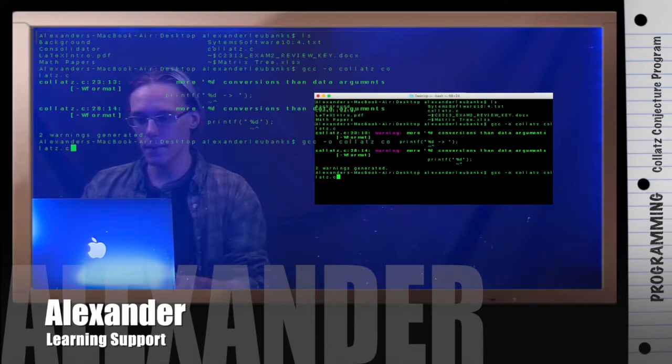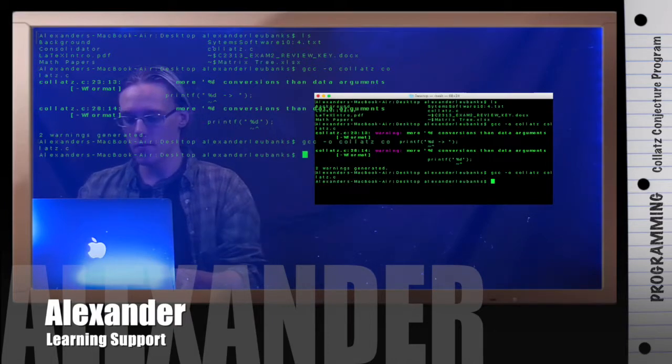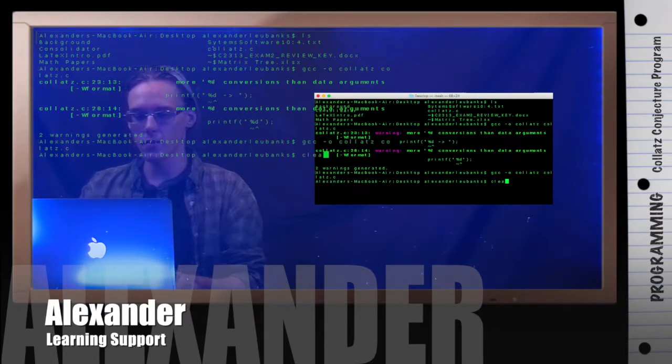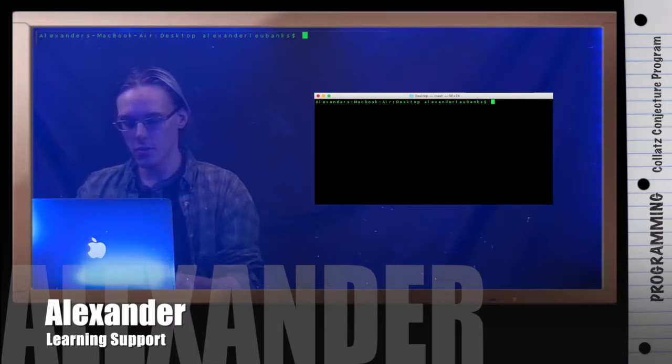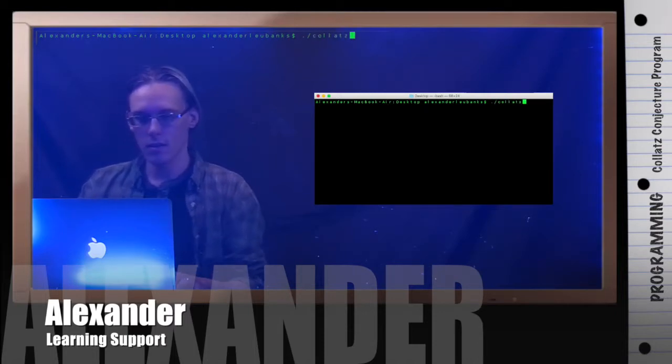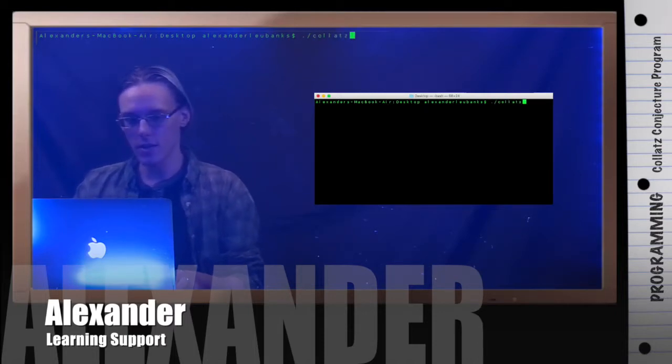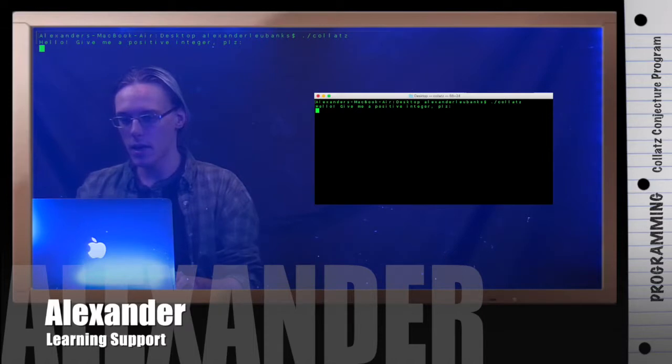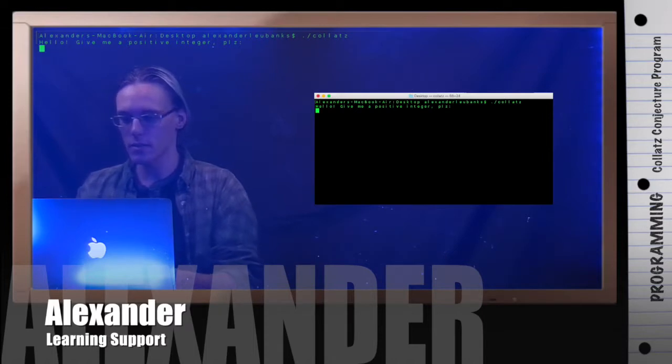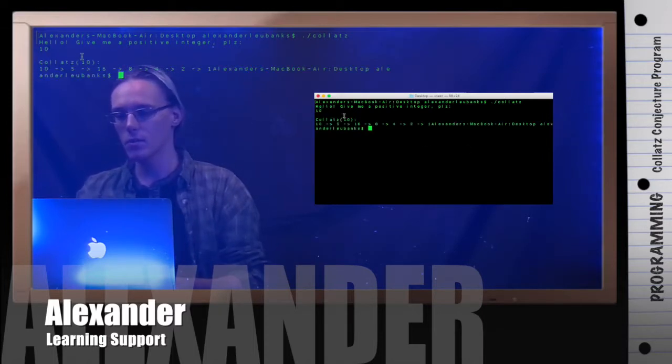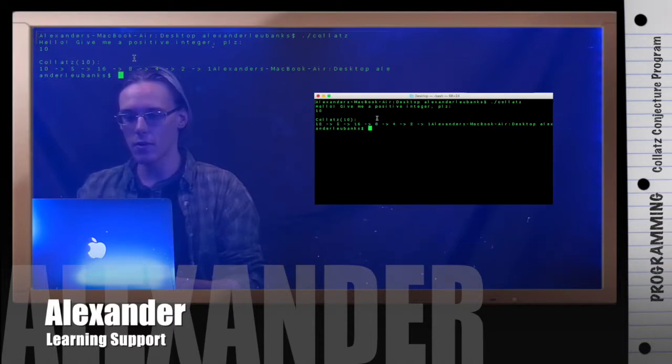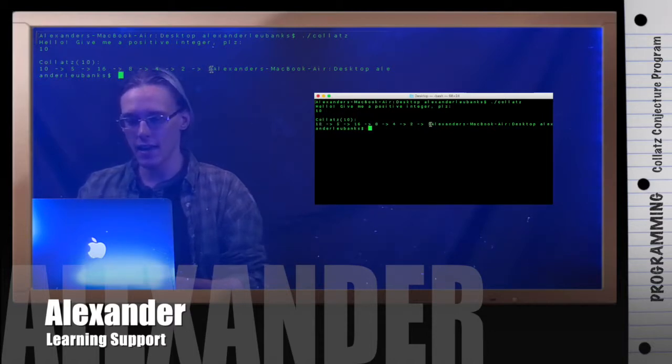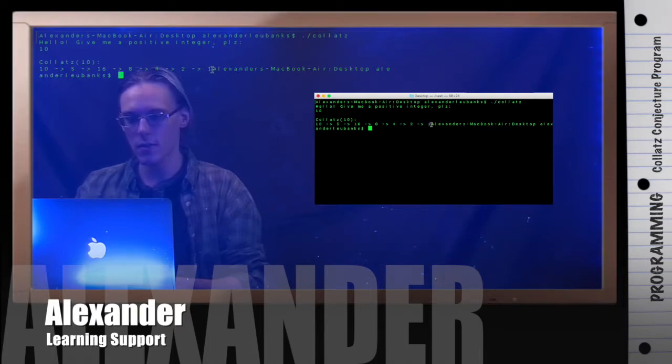Back to the terminal. Let's try recompiling that. Cool. Now, that worked. Let me just clear my screen so it's clear. And now, let's do dot slash collatz. Hello. Give me a positive integer, please. Let's do 10. And we can see collatz of 10 goes 10, 5, 16, 8, 4, 2, 1, and then ends. And I don't have a new line there, so I'll fix that when we go back. But let's go ahead and look at this.